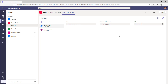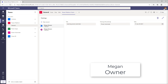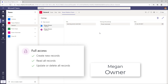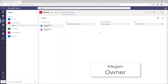The security for all three users differs. Megan, as an owner, has full access to all tables created as part of this team. Owners can create new records, read all records, and update or delete all records. Currently Megan has created two records and has the option to edit or make changes to any record because Megan is an owner of this team.